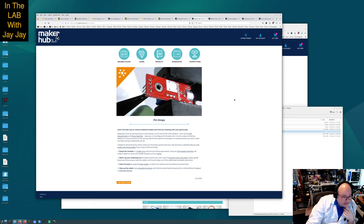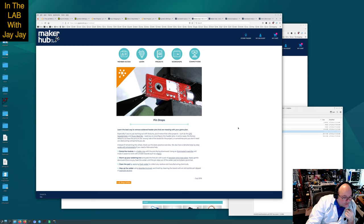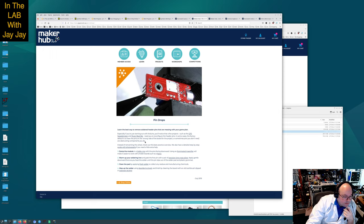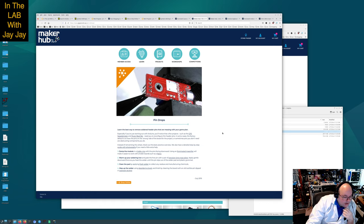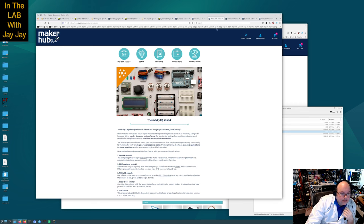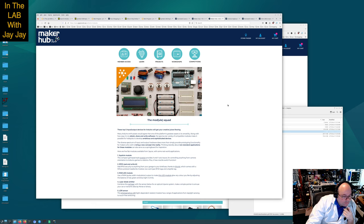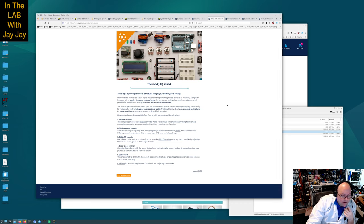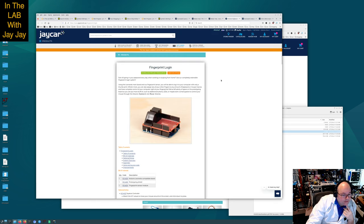The module squad: these top five input output devices for Arduino will get your creative juices flowing. The joystick module, RFID read and write, RGB LED module, laser diode emitter, and LDR sensor. Here is the fingerprint login. They've got code on GitHub, JCAR Electronics. I didn't know they had a GitHub.